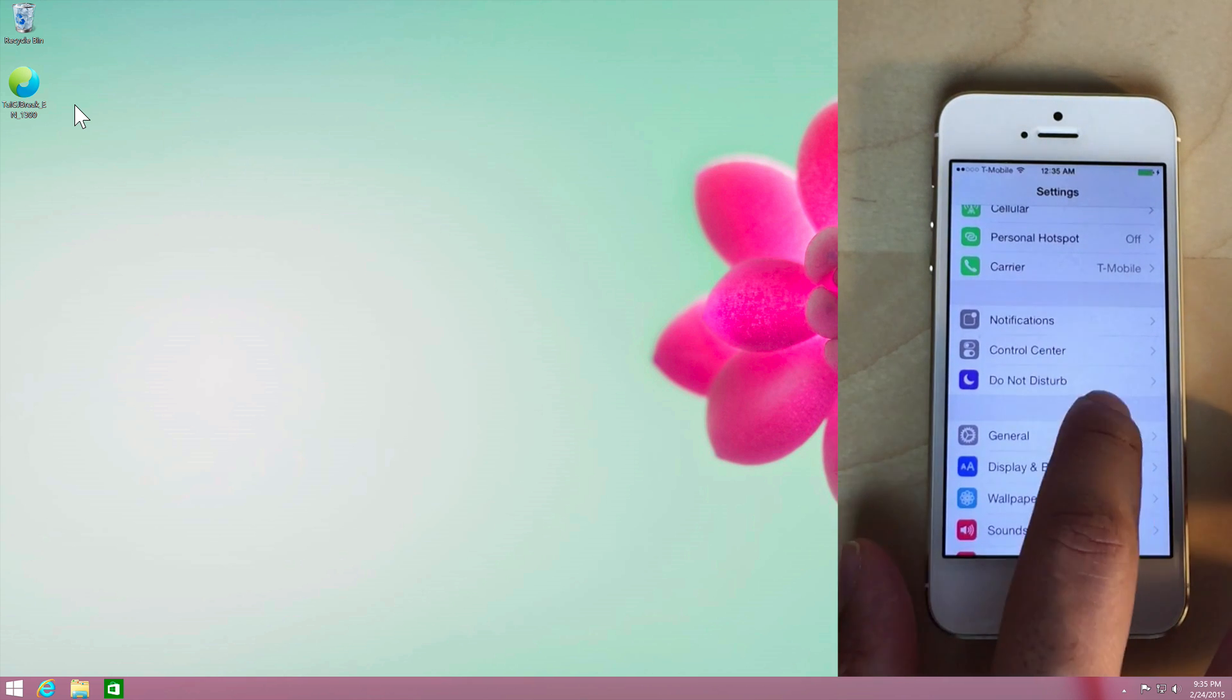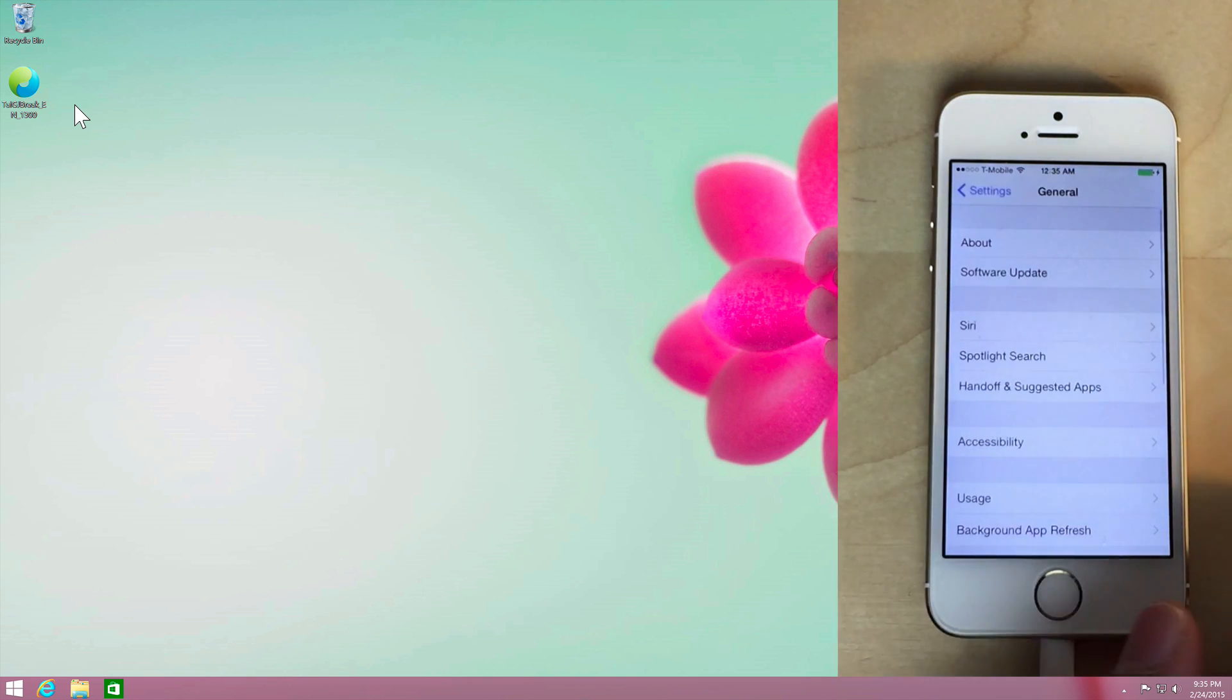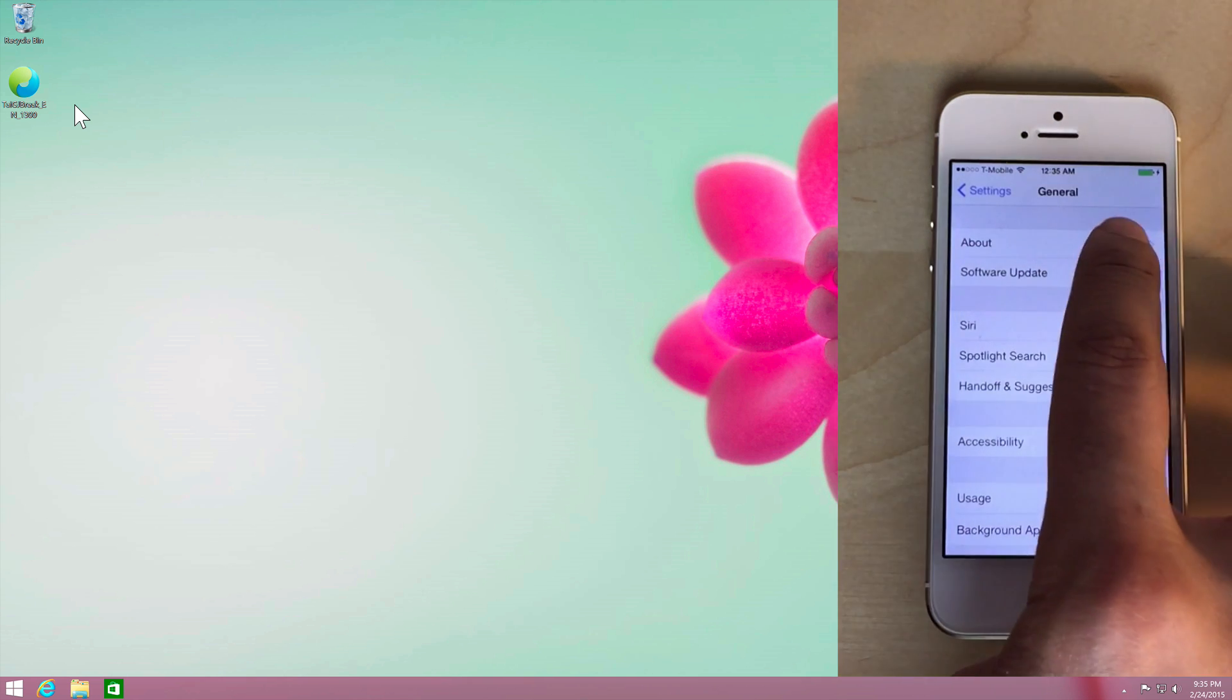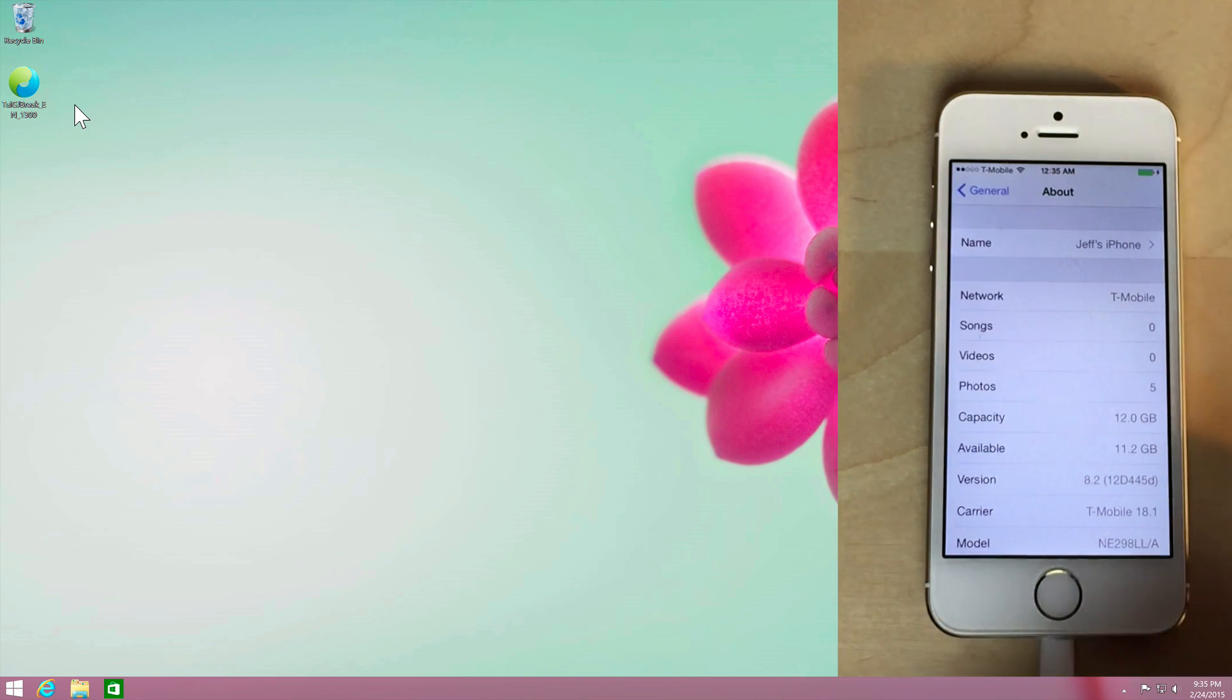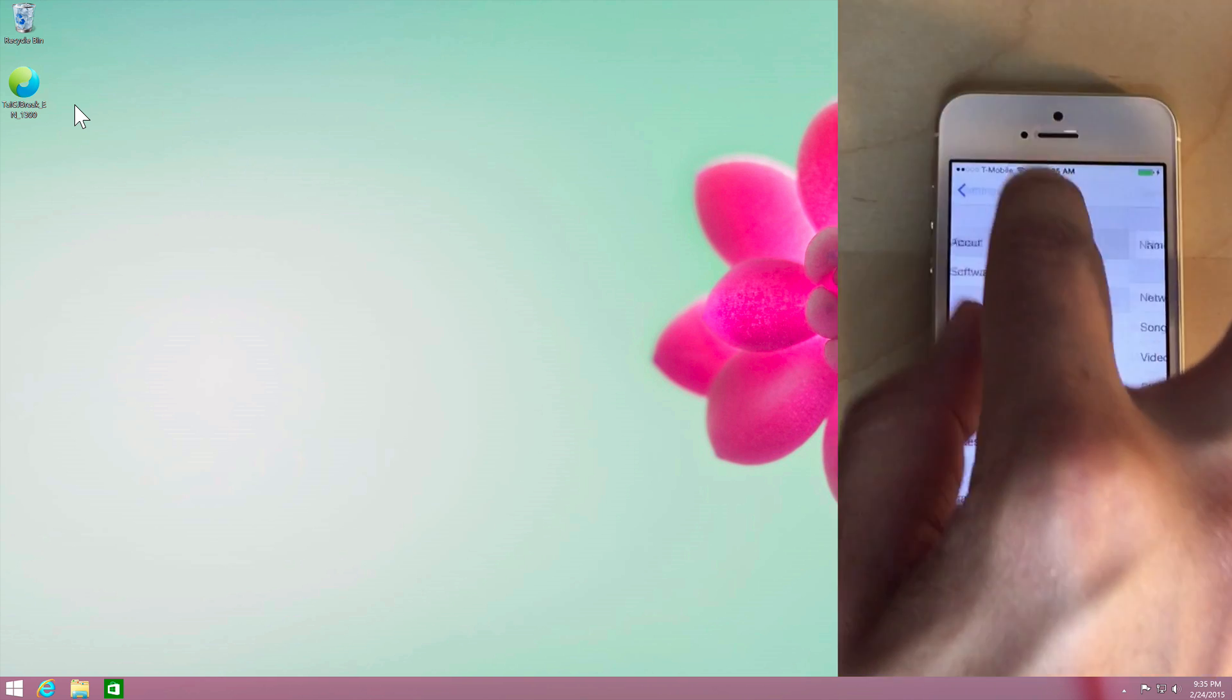Now, I have my iPhone 5S connected to my computer here, and this is iOS 8.2 Beta 2 that I am running.